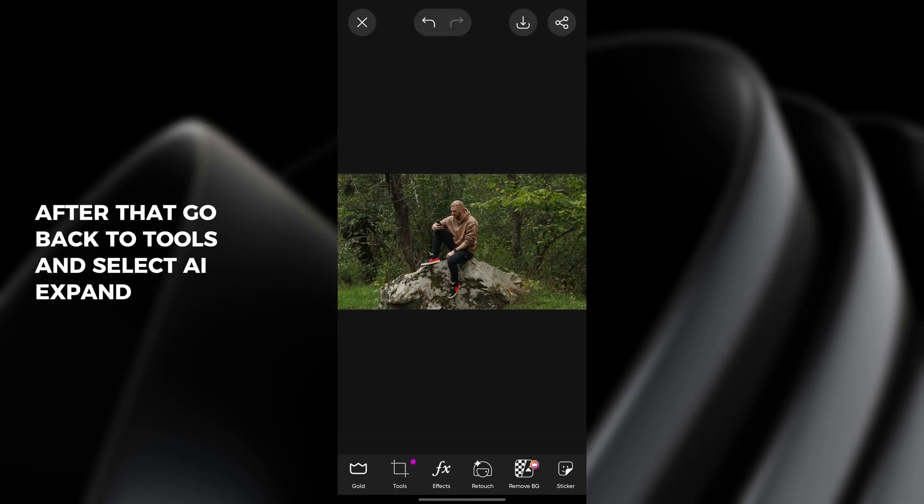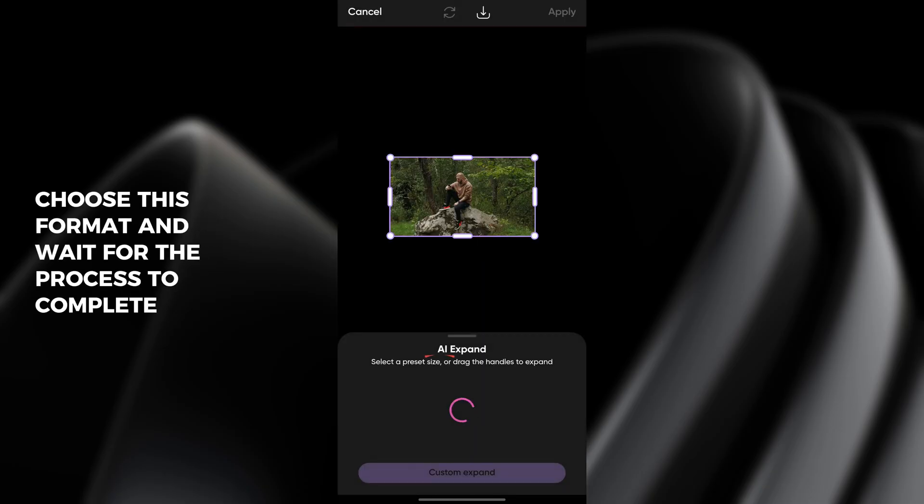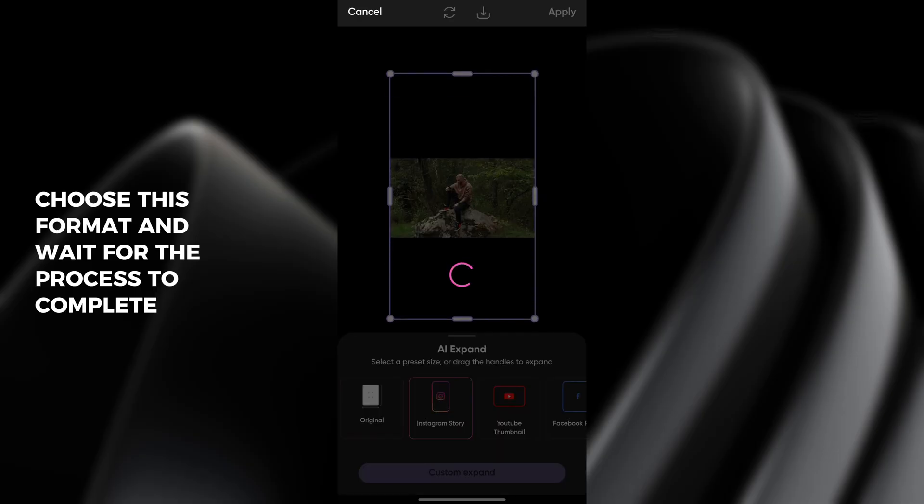After that go back to tools and select AI expand. Choose this format and wait for the process to complete.